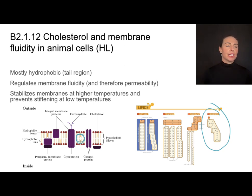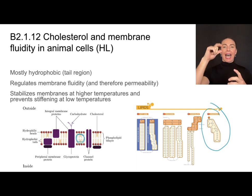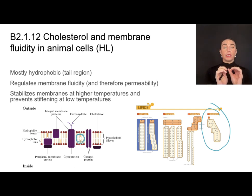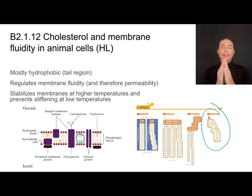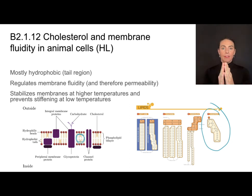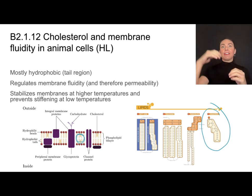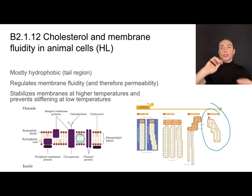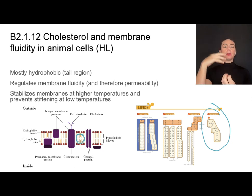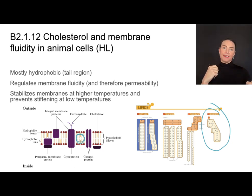What's cool about cholesterol is that it can stabilize membranes at higher temperatures and also prevent them from becoming really stiff at low temperatures. So we say it helps regulate the fluidity of a membrane. Even if the temperature is very warm or very cold, it can prevent that membrane from becoming too fluid or too stiff.